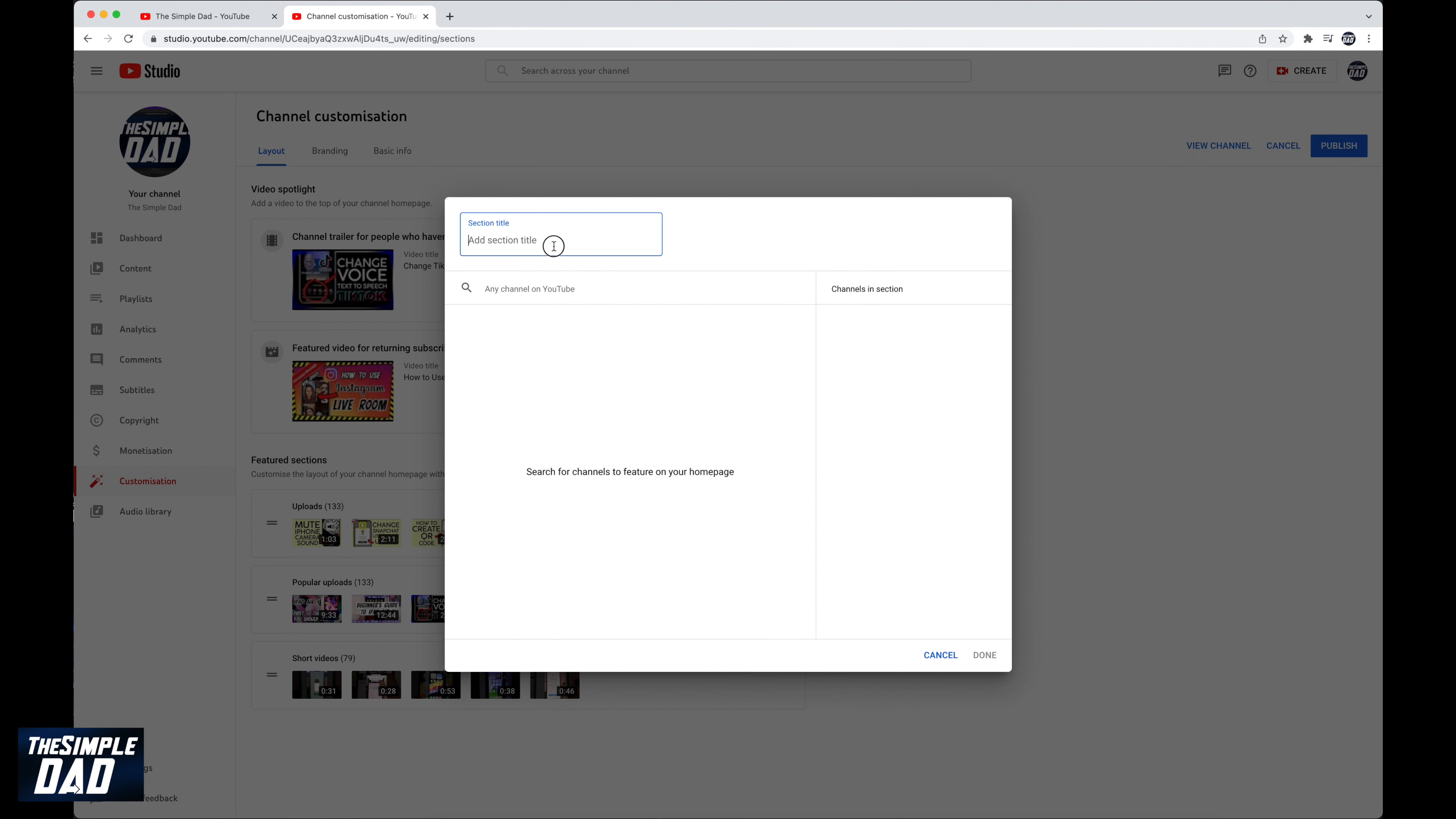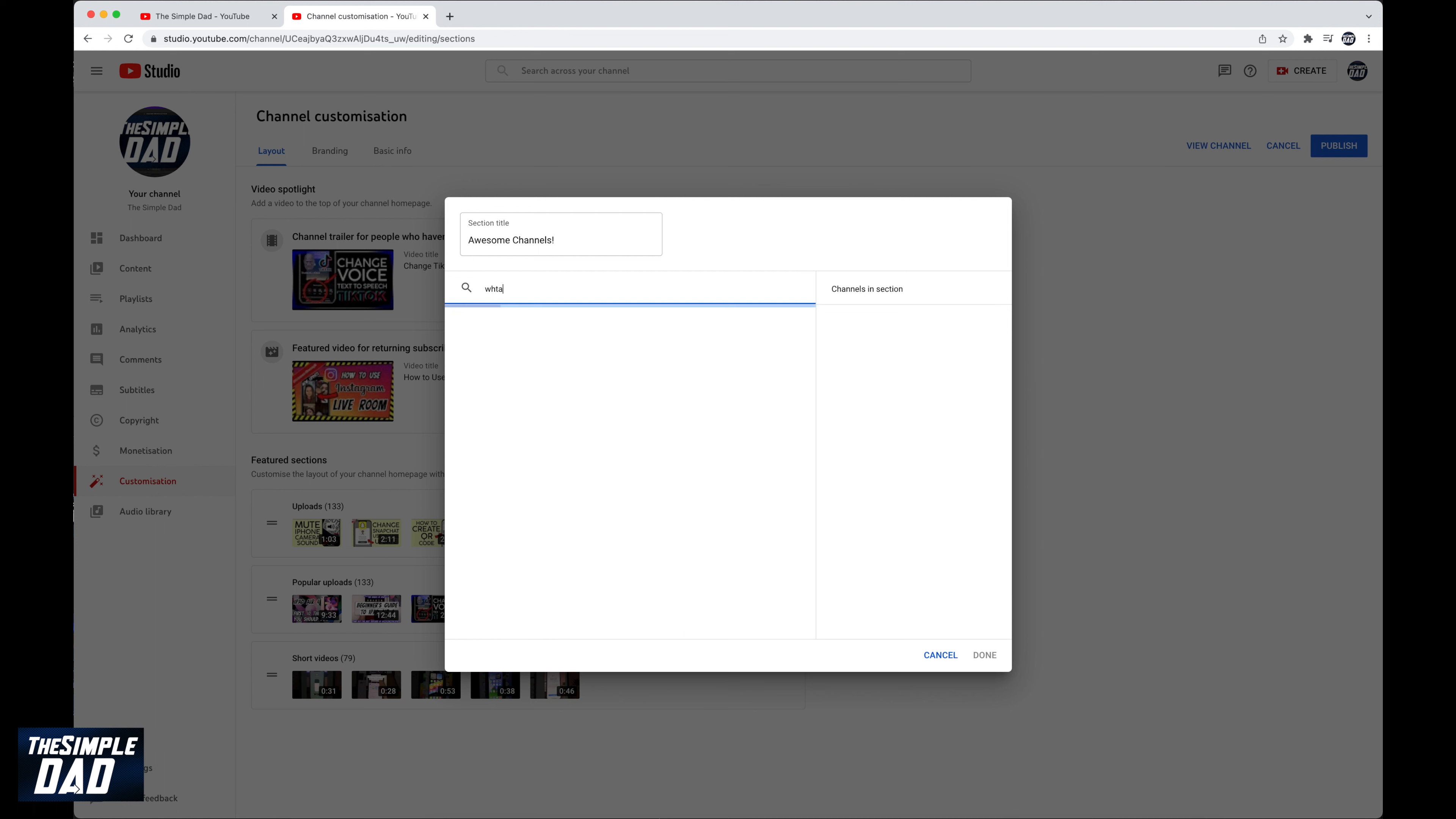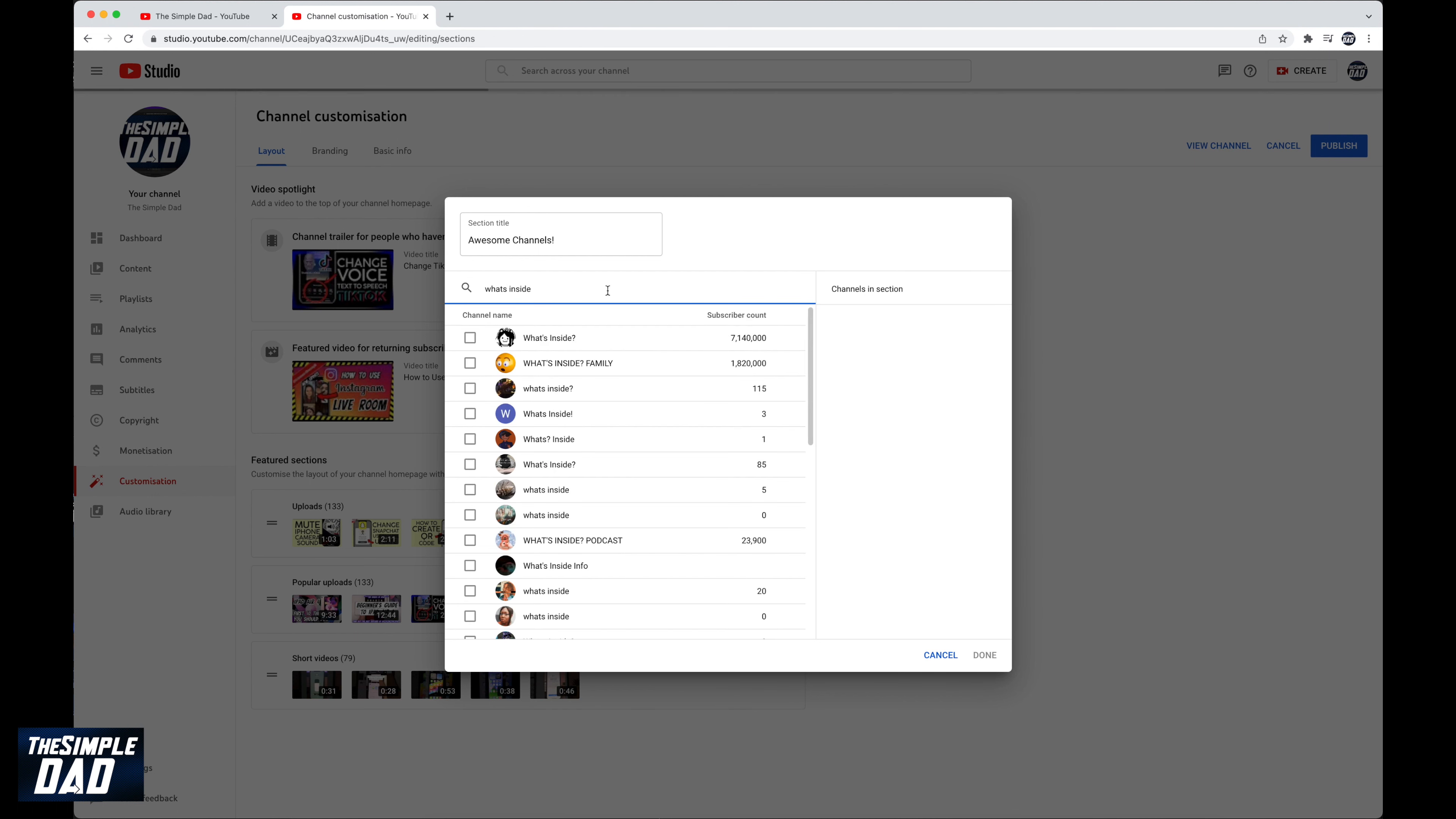Create a title for your feature channel in the section title. Now below the section title search for your YouTube channel. Here I'll search for what's inside. Tap on the tick to add the channel to your featured list.